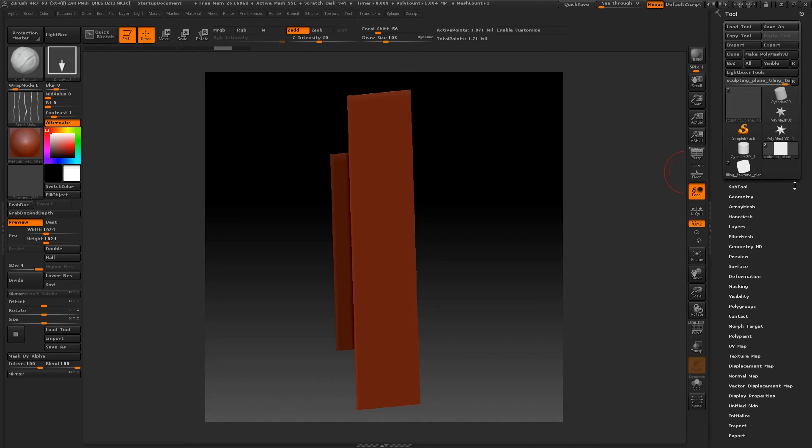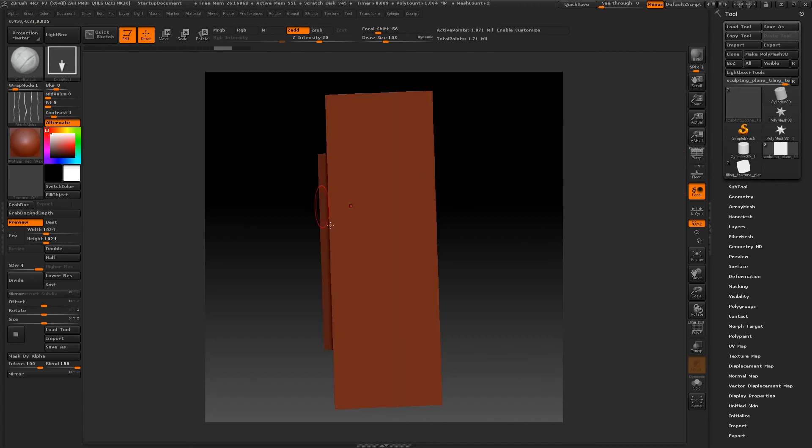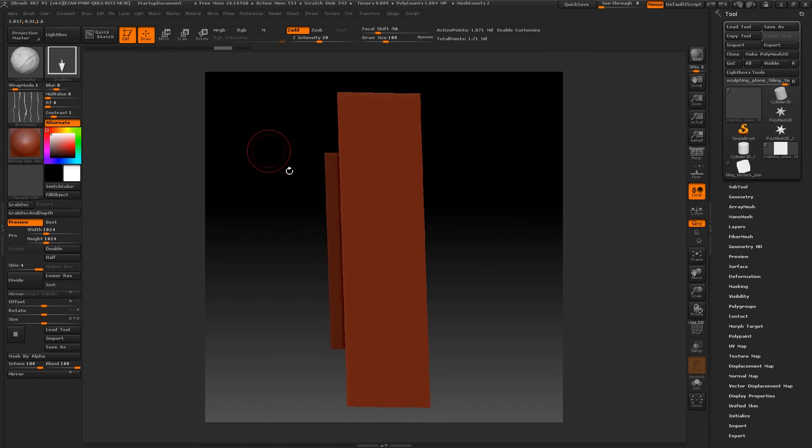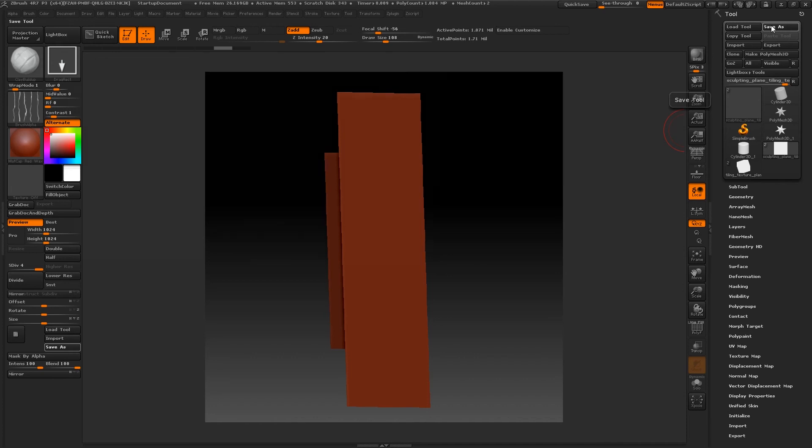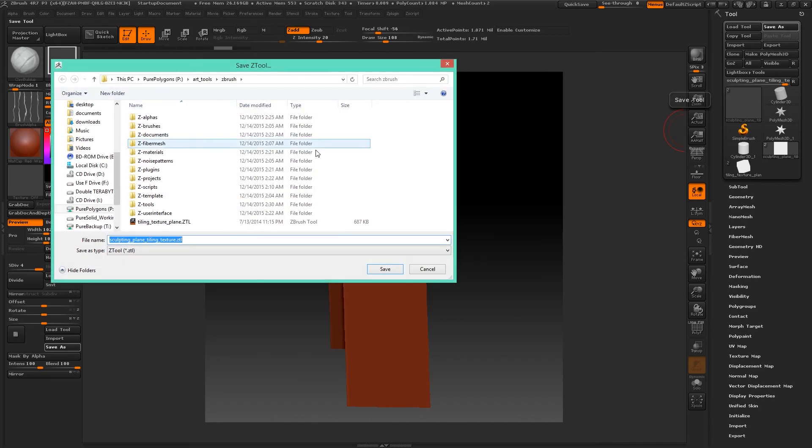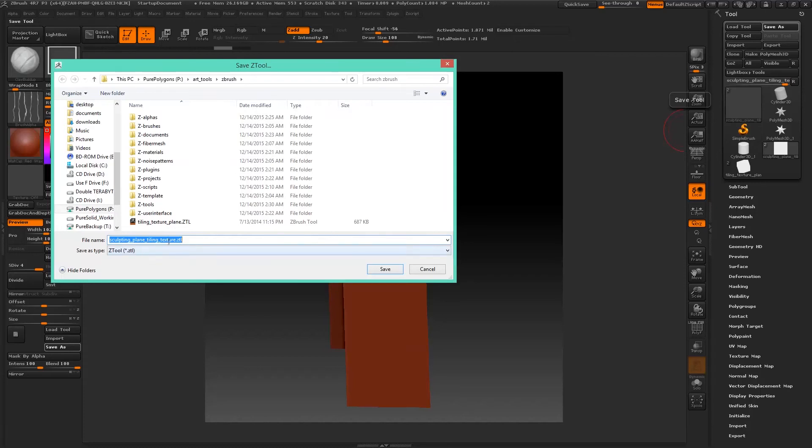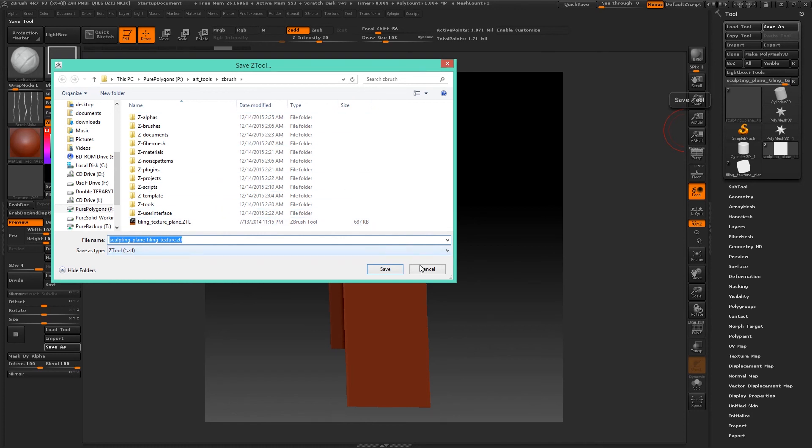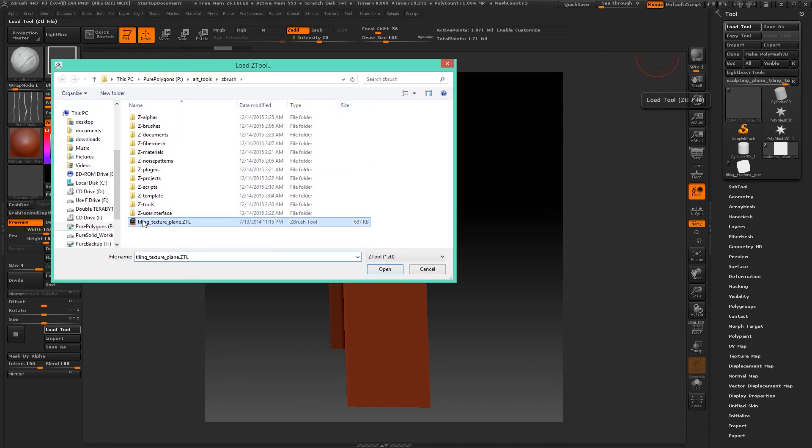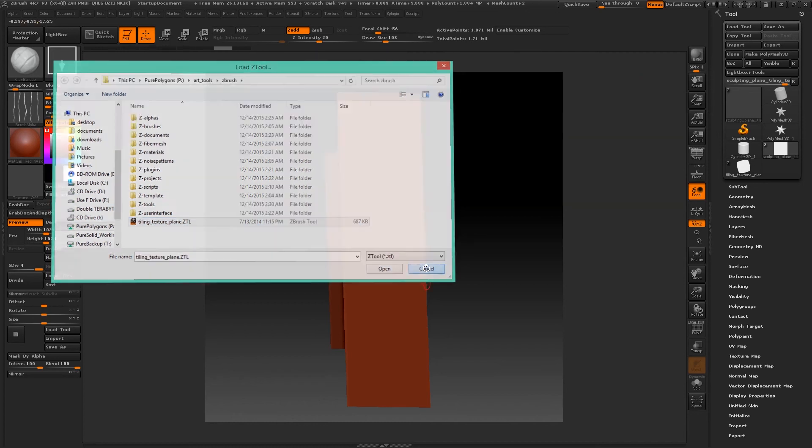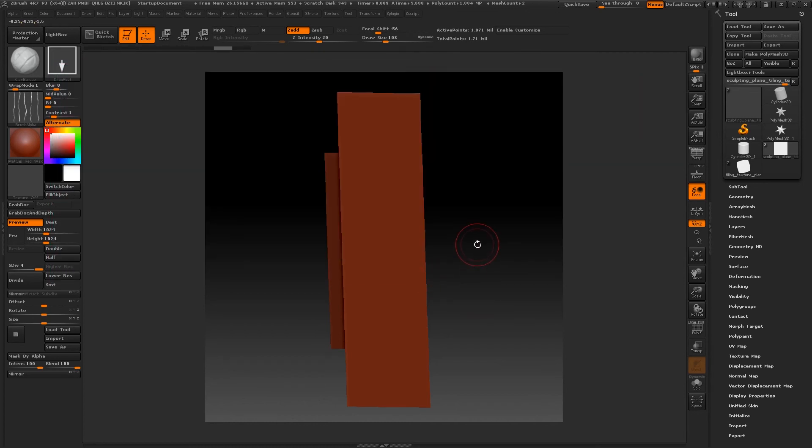So let's go ahead and at the top here after you have your sculpting and bake plane tool selected, just click Save As. And this is how you save out your sub tool, or your Z tool sorry. And just name it whatever you'd like: tiling texture plane, sculpting plane, tiling texture, anything you want to name it. And load it in simply by going to Load Tool here, selecting it and Open, and then you can load up your tool every time nice and quick and easy. You may want to have shortcuts on the left here too.